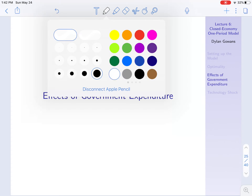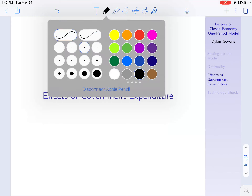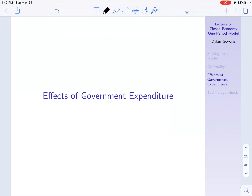So this brings us to a related section. We just looked at taxation, and now let's talk about government expenditure in this model.